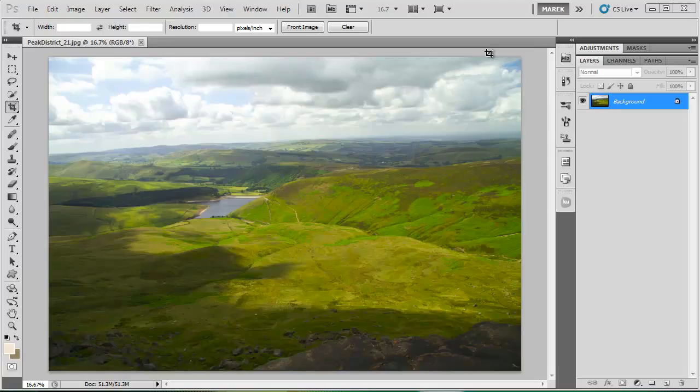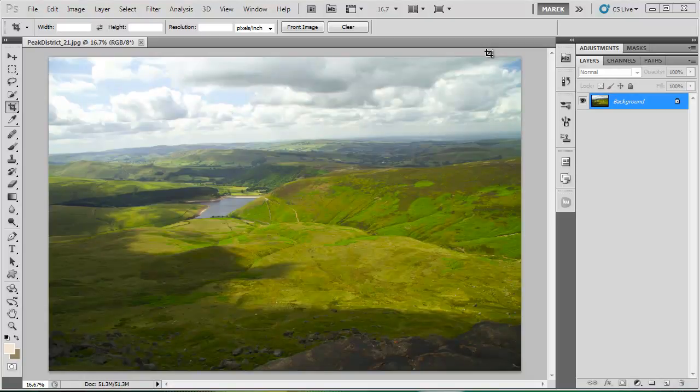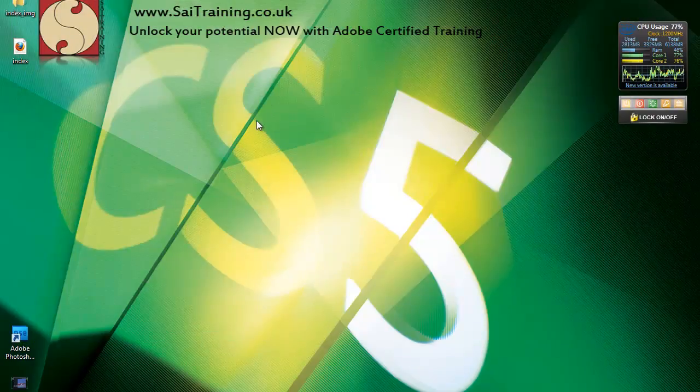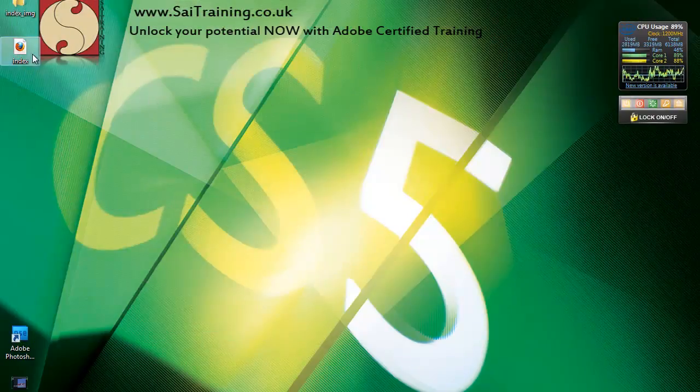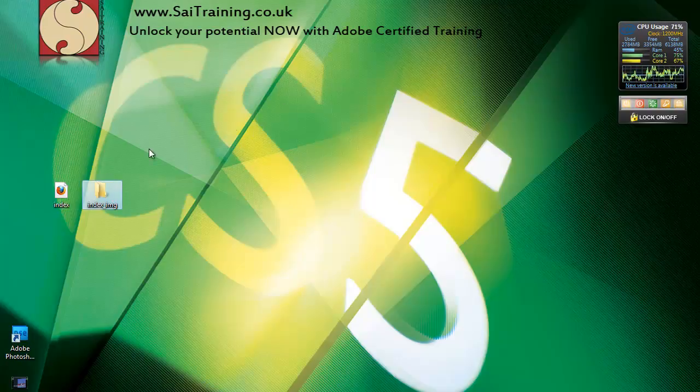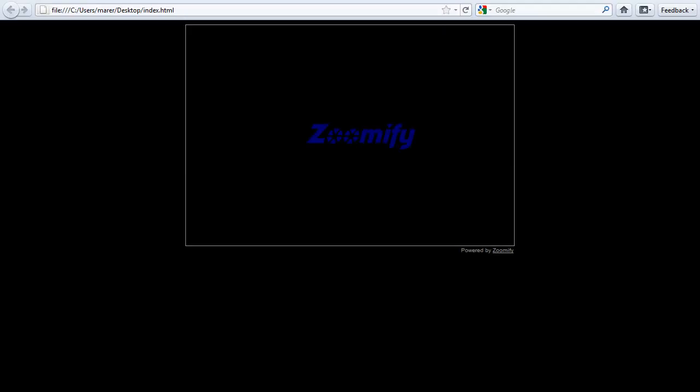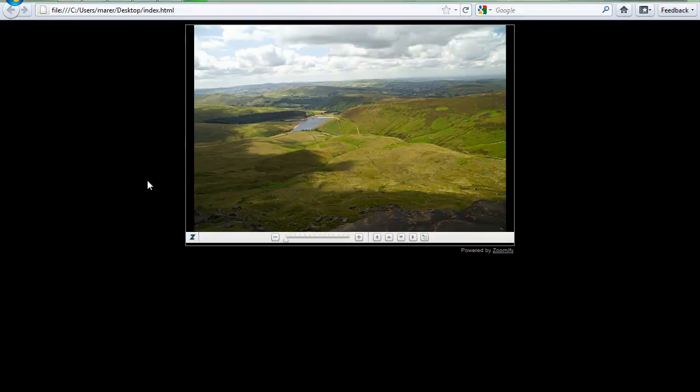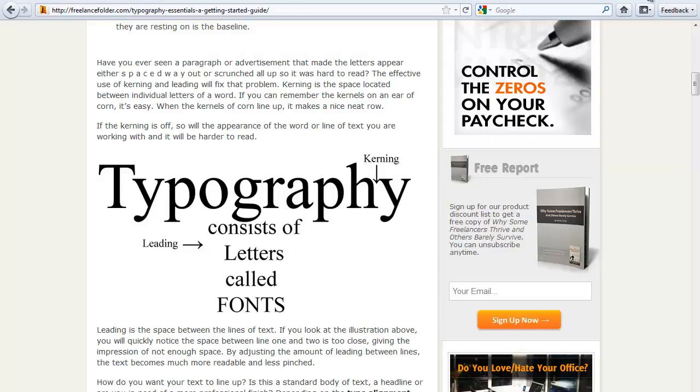This is the second part of this video tutorial. I'm Marek Mularczyk once again. I wanted to show you what happened behind the scenes when Photoshop generated the Zoomify feature. Let's have a look on the desktop. I'm going to minimize Photoshop for now. We have the HTML file and a folder with images. This is the page that opens in the web browser.